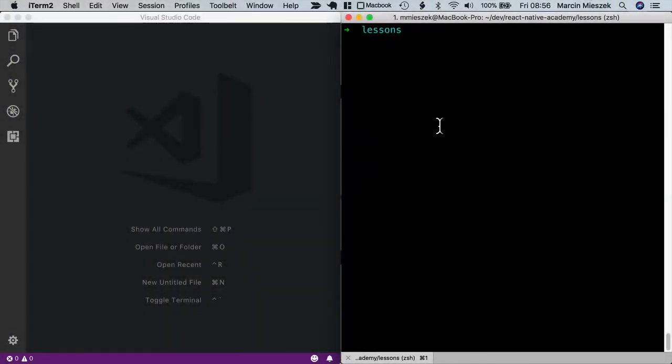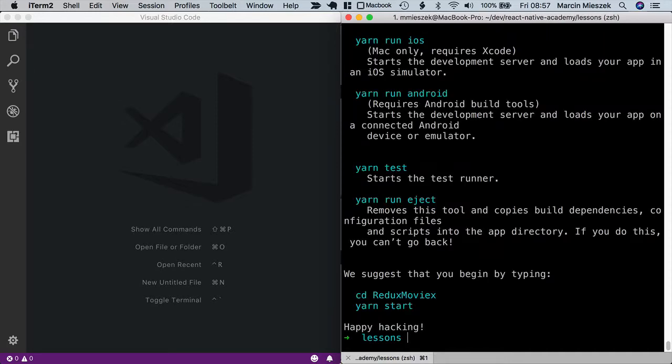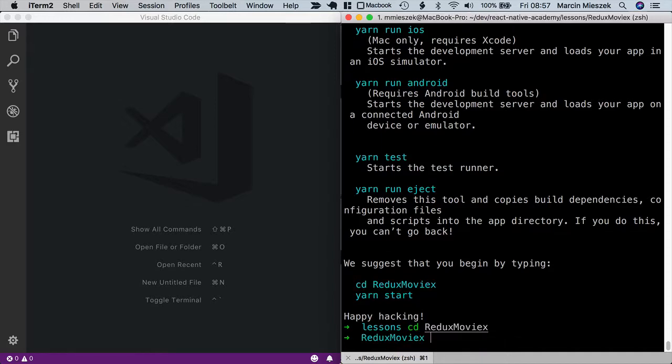I will start by creating the app and running the simulator. Create react native app and the app name will be redux movies. The app is created. I enter the folder containing it, so cd redux movies, and start the packager.